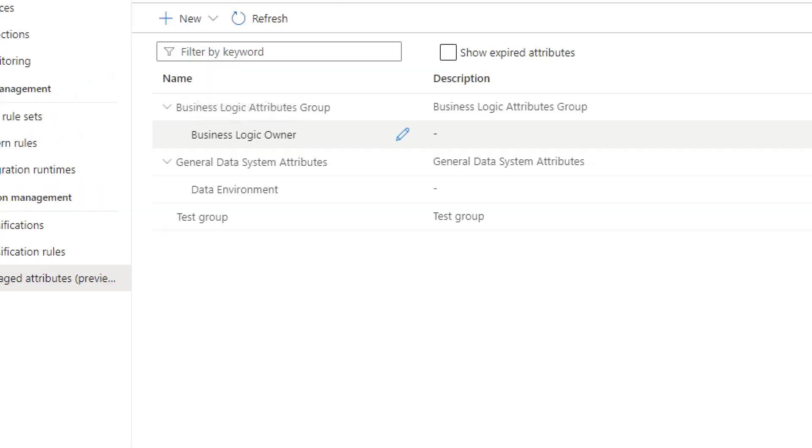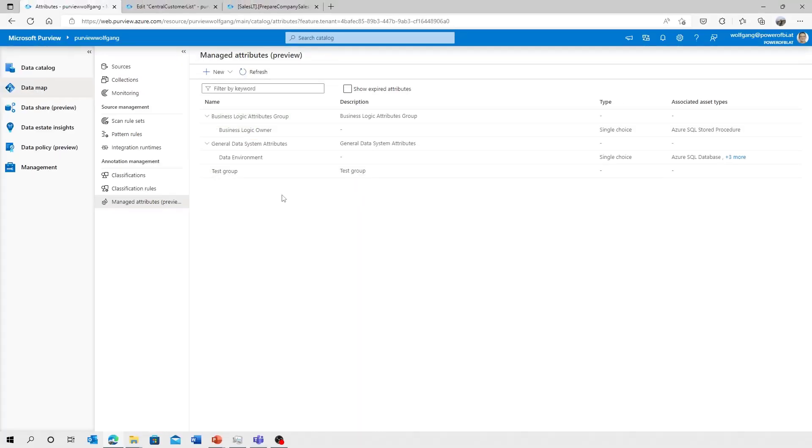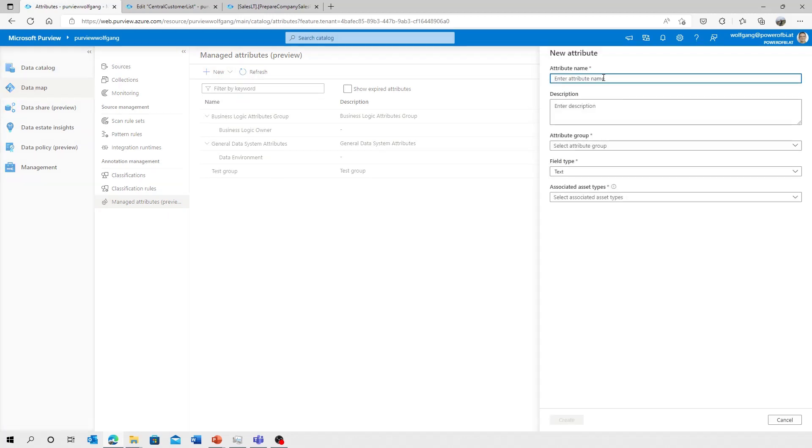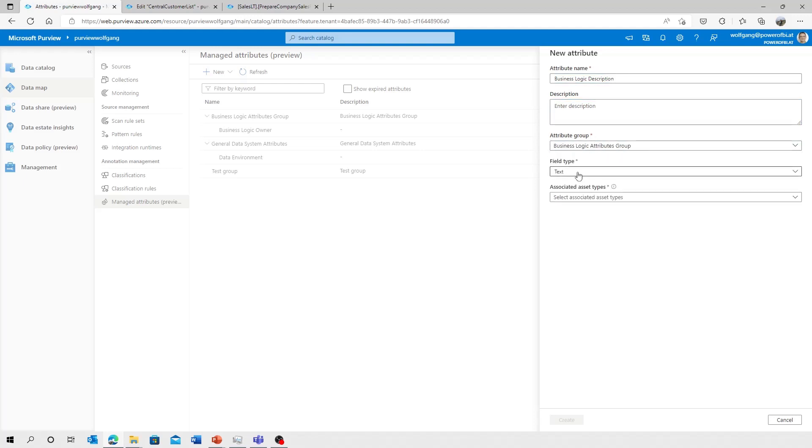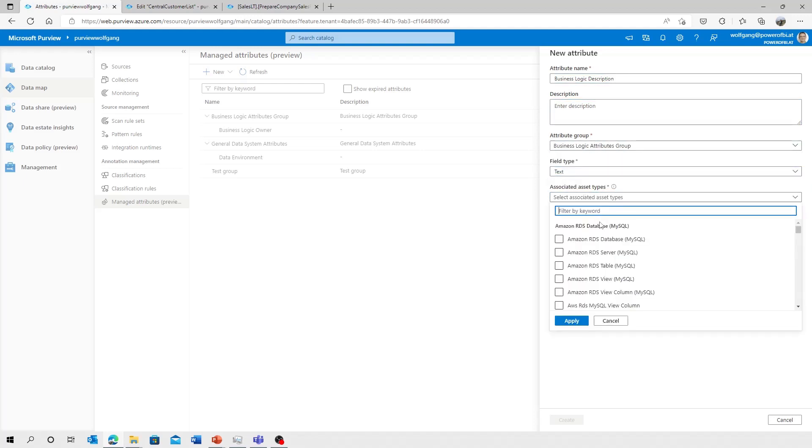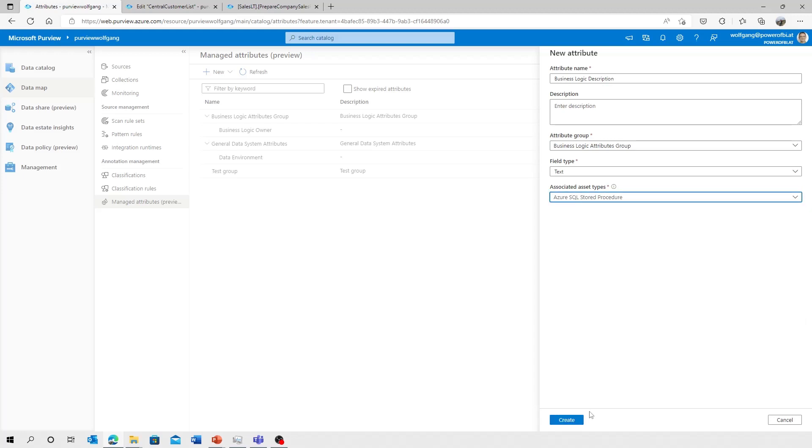So we've got a new group and we've got a new attribute. I will add another attribute, which is called business logic description. Add it to that group. It's a text. And again, select the procedure. Apply and add that one.